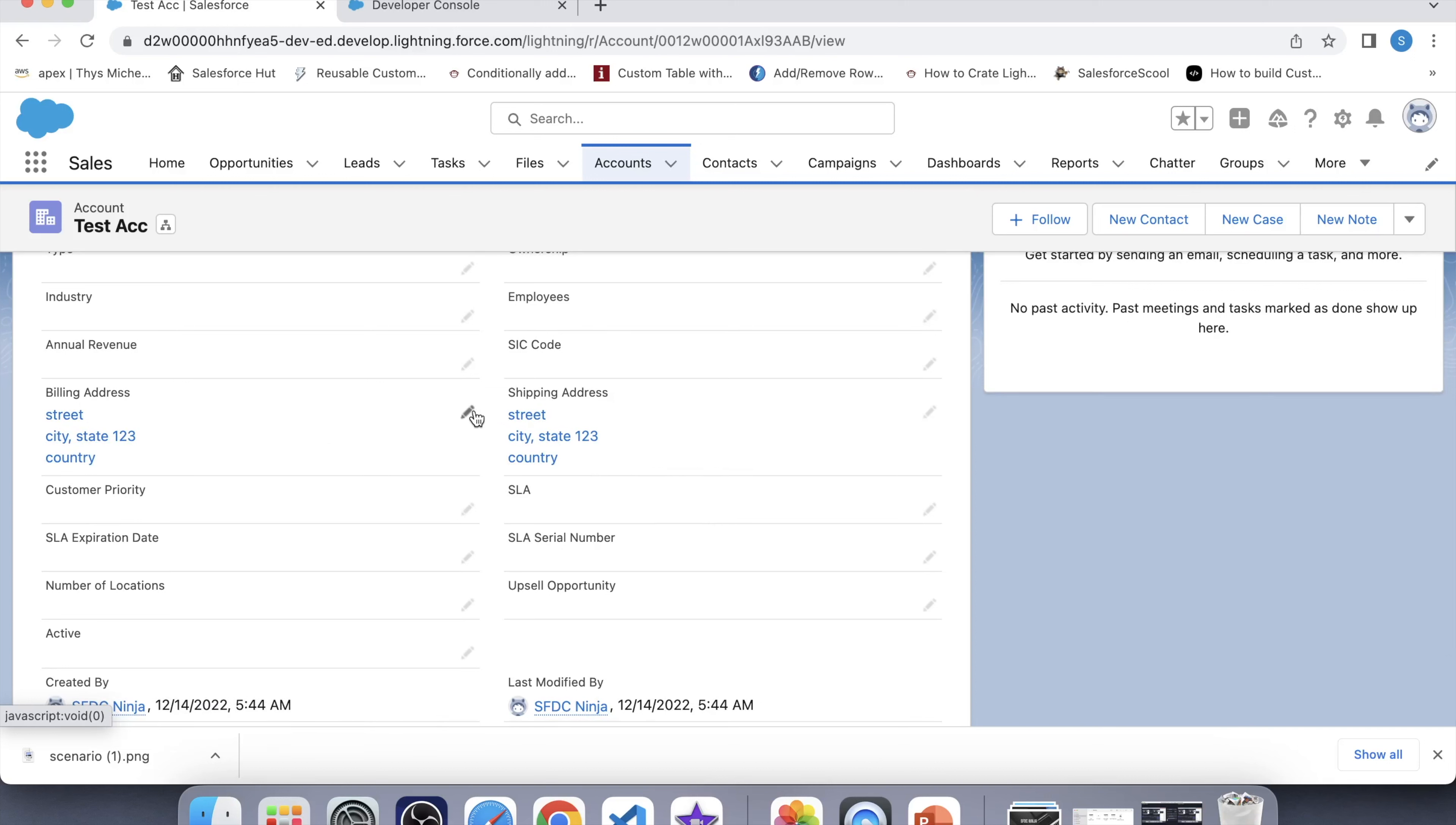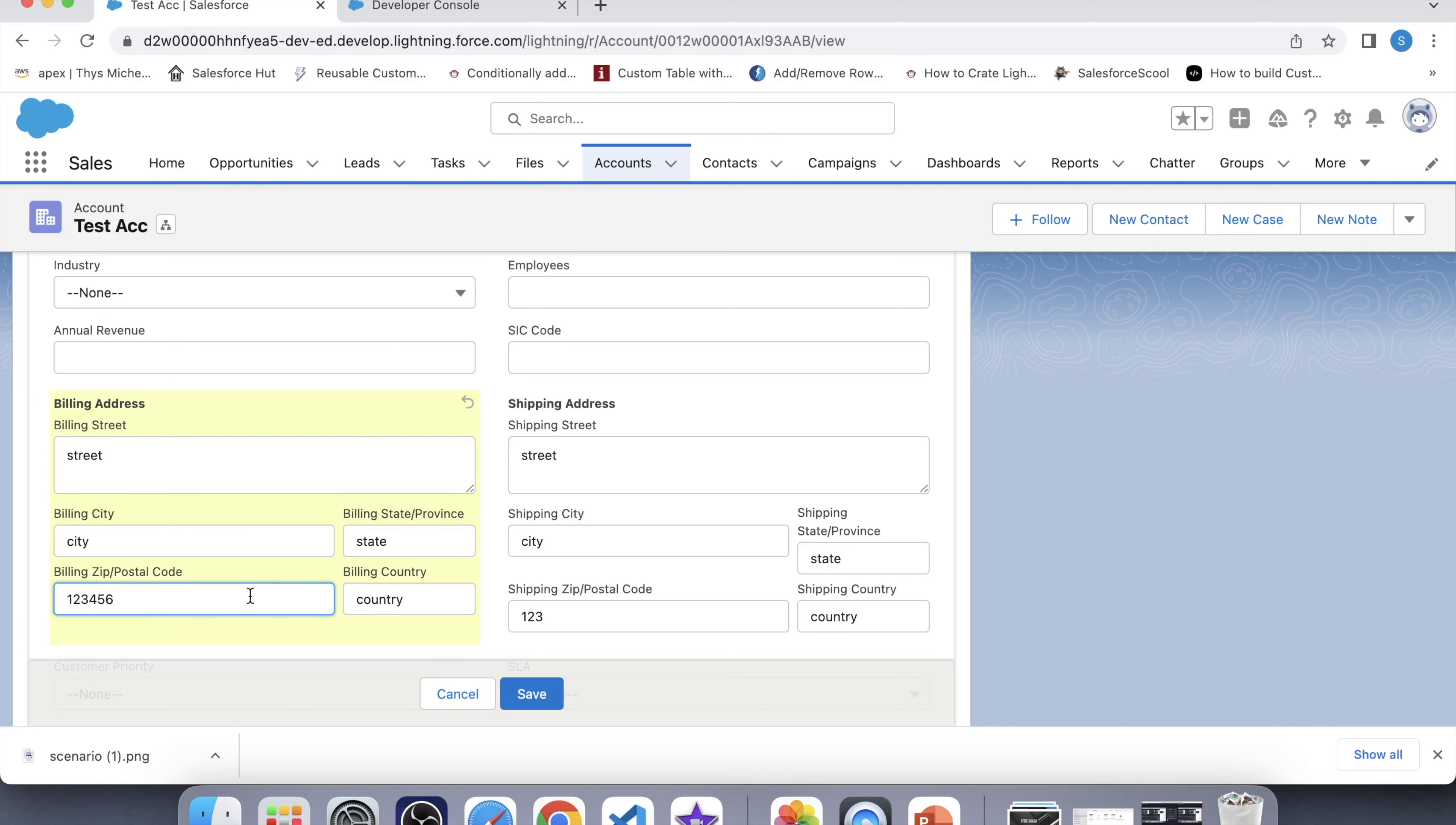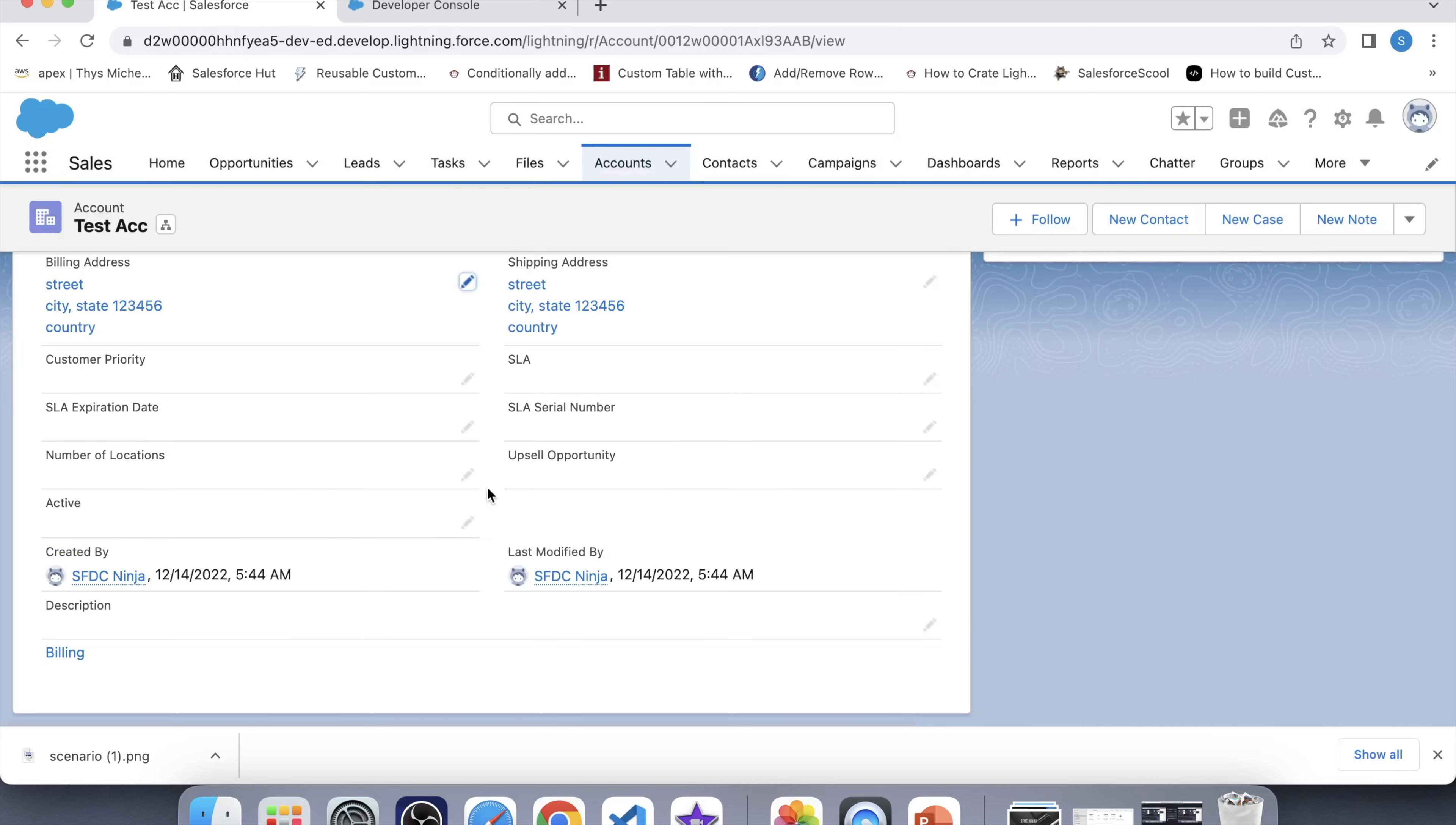Now let's check for before update event also. Let's update any value 456. Let's save it. And yes it is working fine for before update event also.